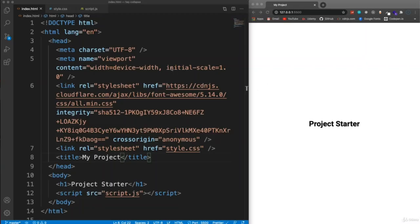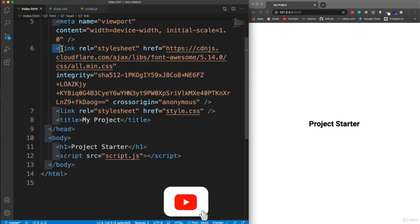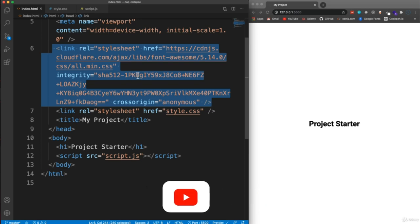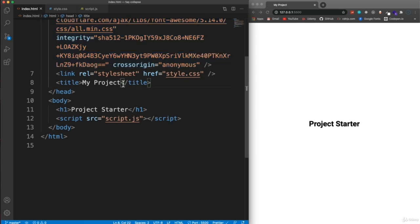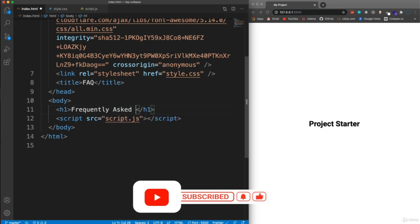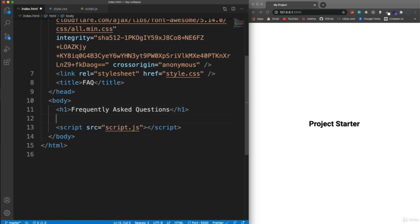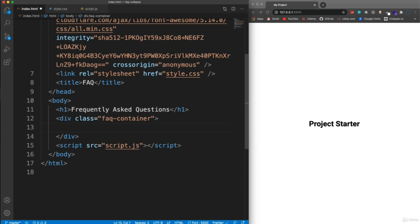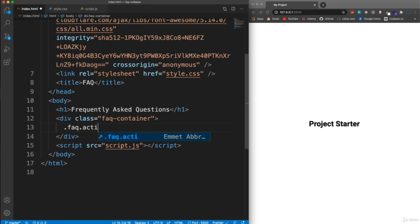We're getting started on the FAQ project. I have a project starter with a link to the Font Awesome CDN, which you can grab from the repository, fontawesome.com, or CDNJS.com. For the title we'll say FAQ, and in the body we'll add an H1 saying 'frequently asked questions.' Right under that, we'll have a container with class FAQ-container, and inside it our FAQ divs — whichever ones are showing the answer will have a class of active.